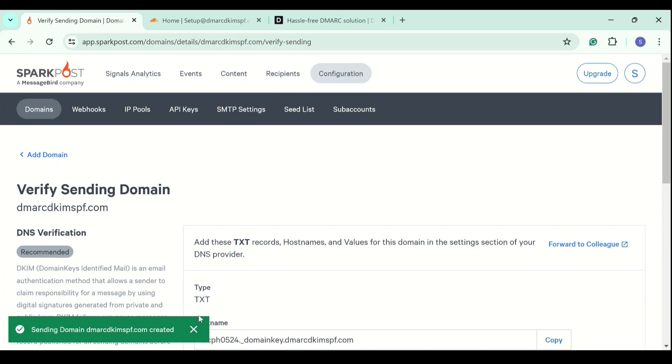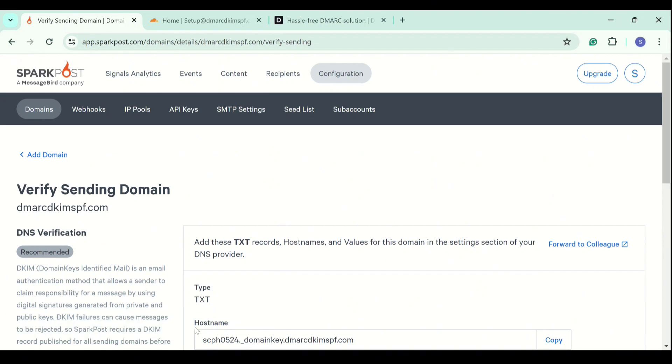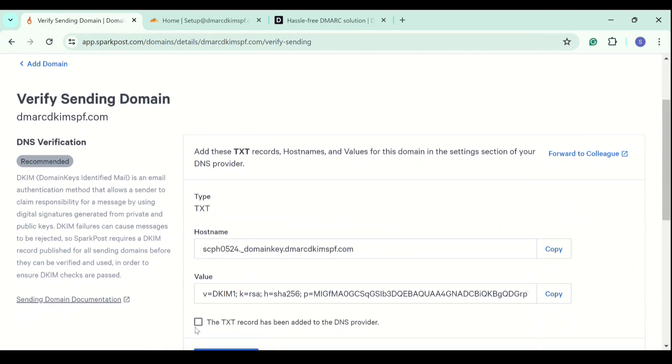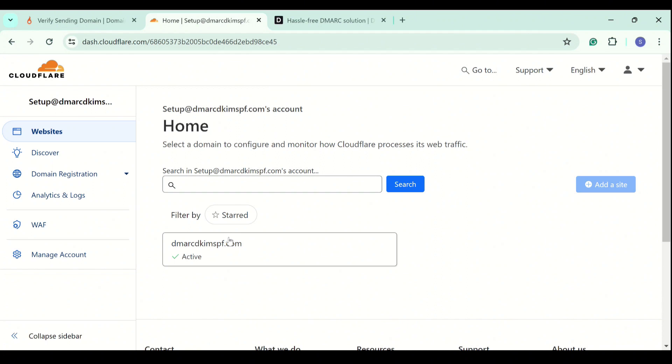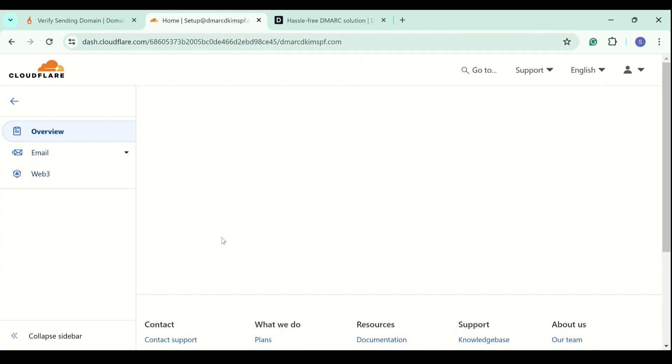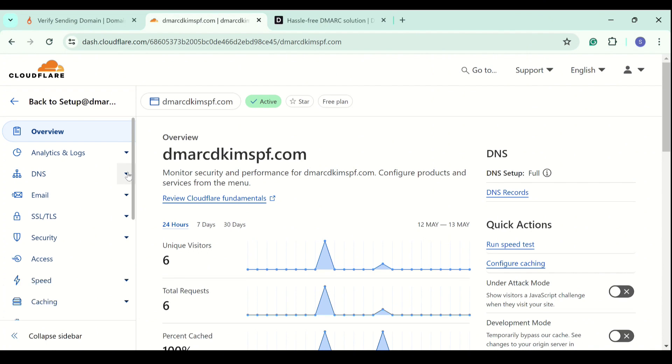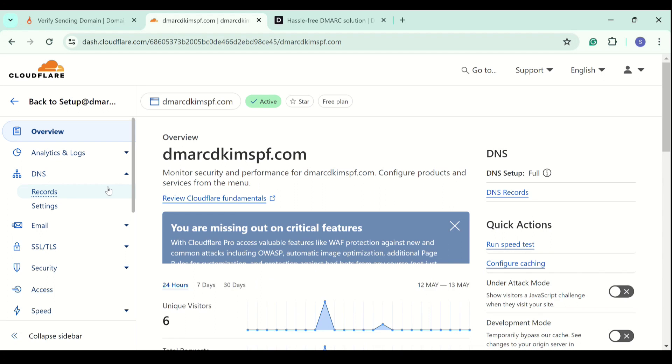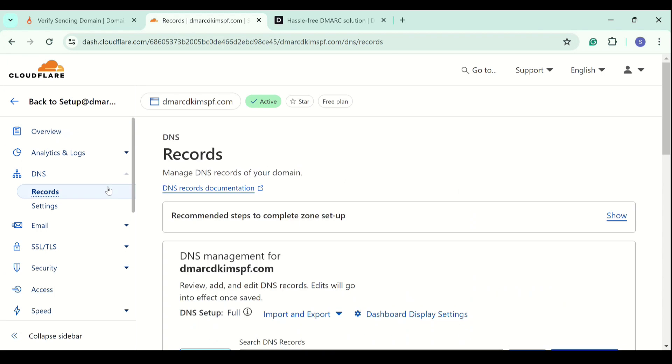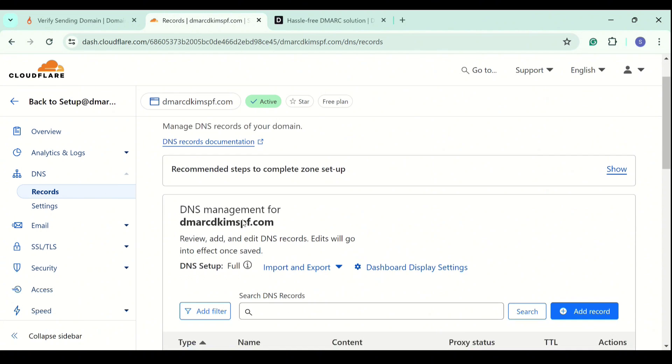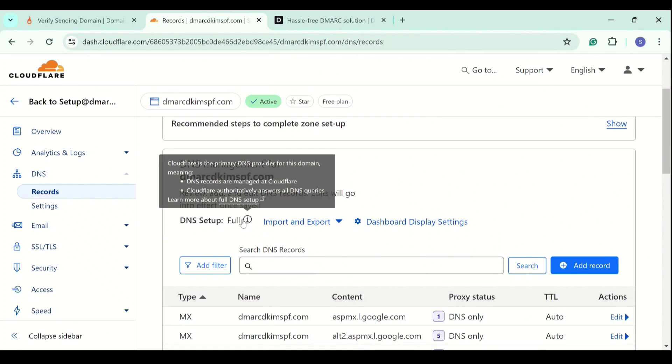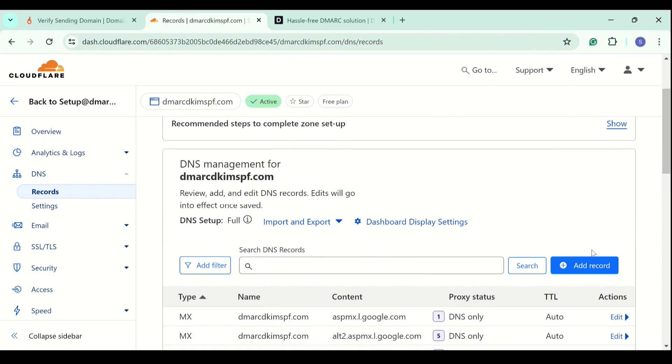And here we have a txt DKIM record to verify the sending domain. Let's go to the DNS provider. My DNS provider is Cloudflare. I go to the DNS tab, now go to records and here I can add a new record by clicking on add record.